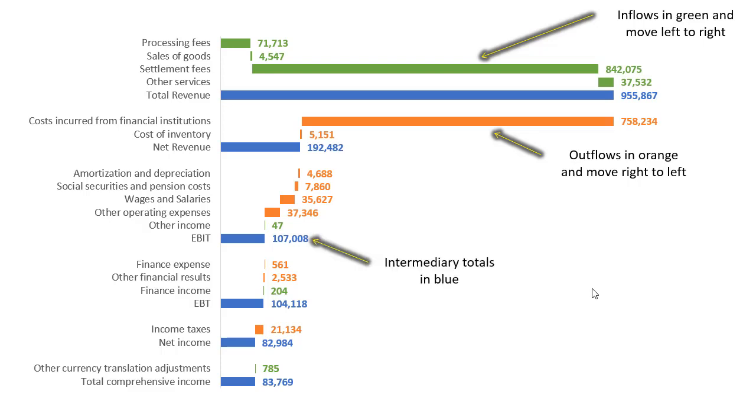I've also indicated the intermediary totals in blue. So again, just like we saw in the original visual, it's very clear to know what are inflows, what are outflows, what are the intermediary totals.